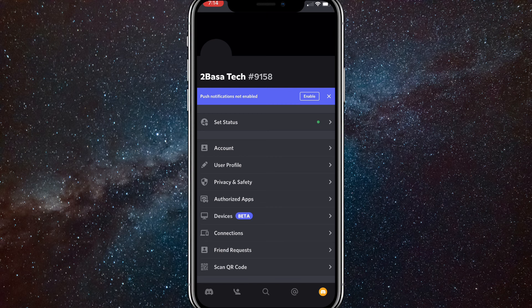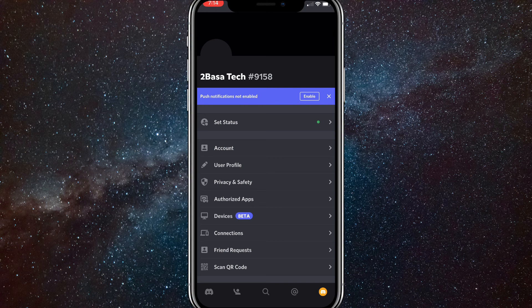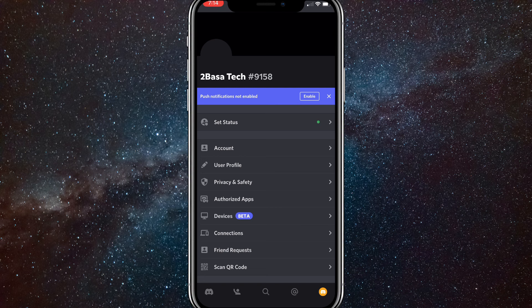Once you click on that, click on User Profile. It should be right below Account and right above Privacy and Safety. It should look like a pencil.